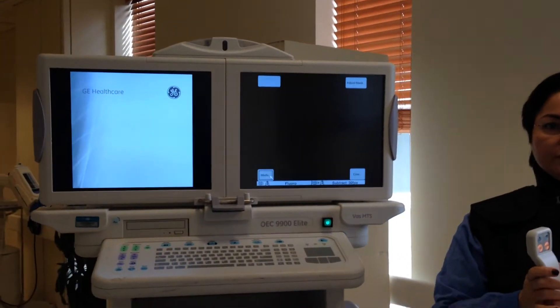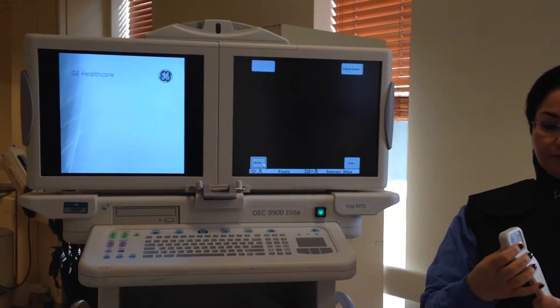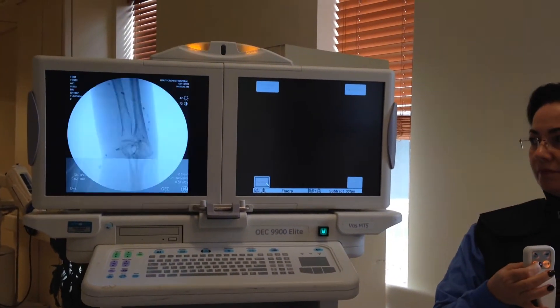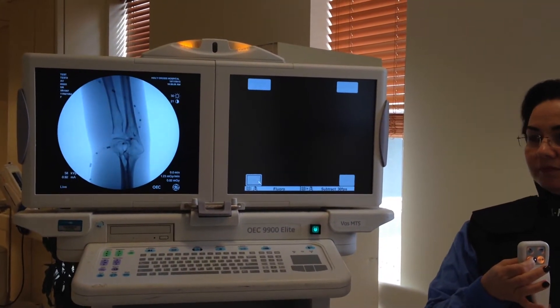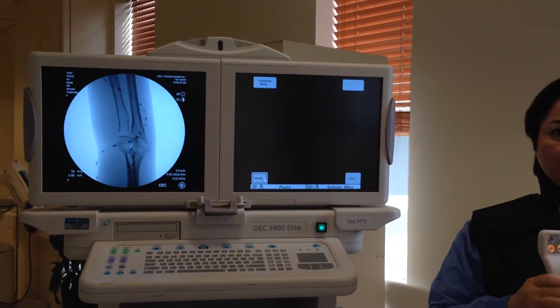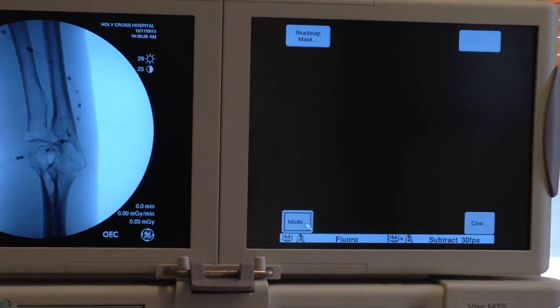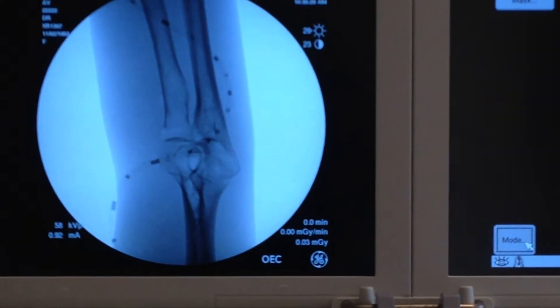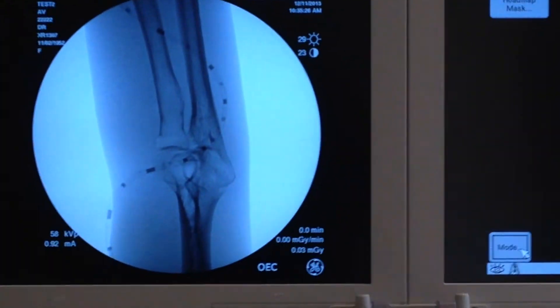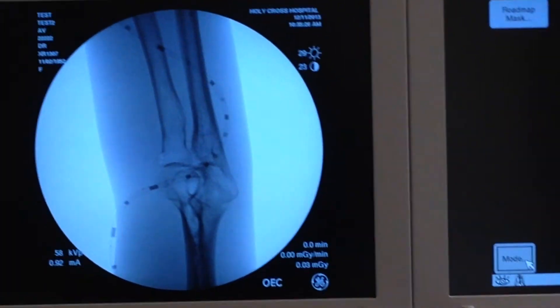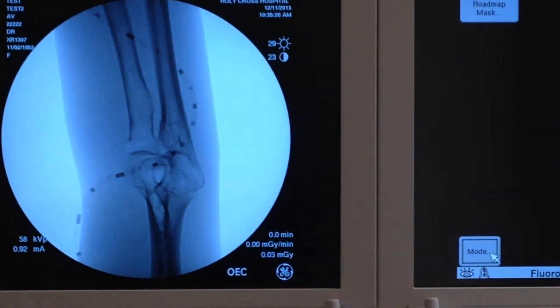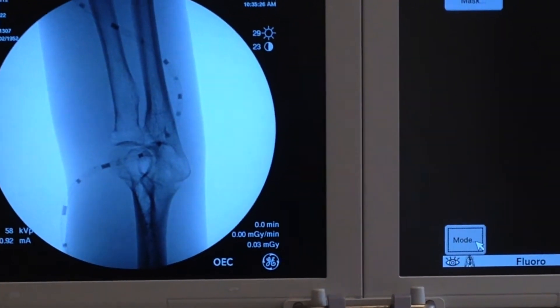Go ahead and fluoro. Now we have the shot and it is the right area, so the doctor is getting ready for injection.